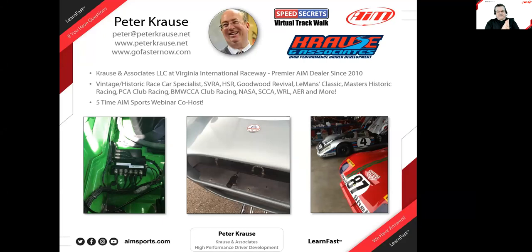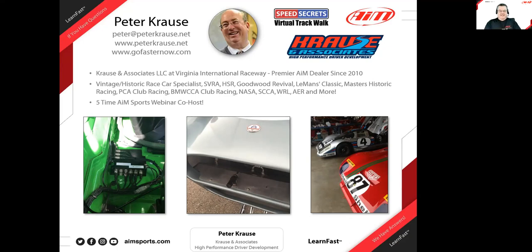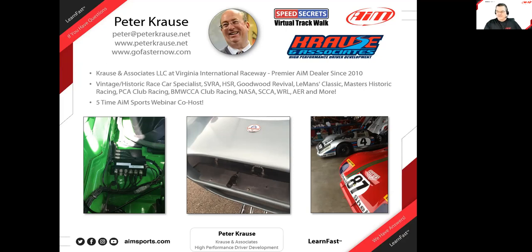Peter's been here with us — this is his fifth time. The presentation materials are available today. There will be a link in the chat box for those watching live to download off our servers. If you're watching later on YouTube, all the links we're going to talk about today are in the description box. Keep that in mind if you want to download this presentation or any of the stuff Peter talks about.